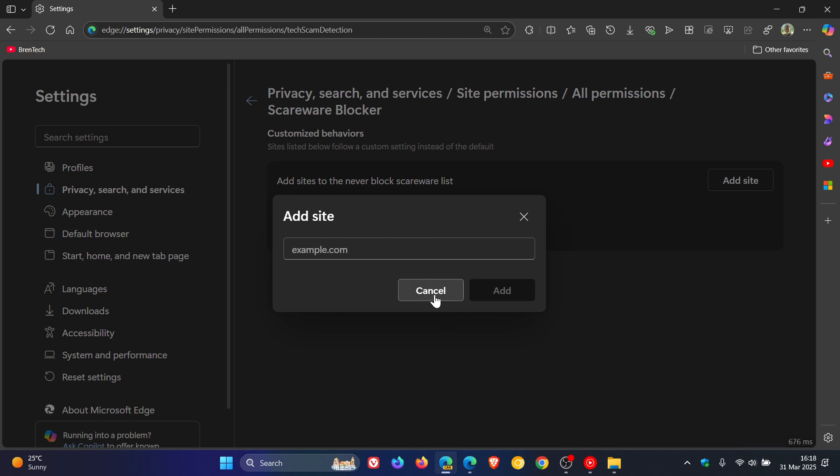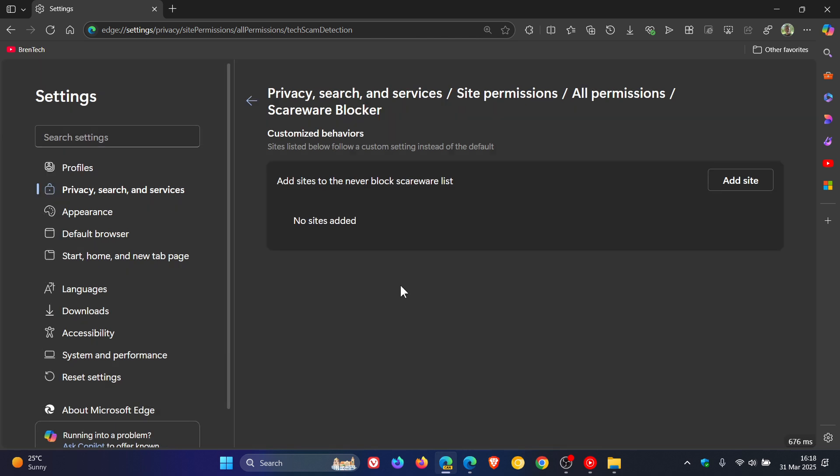You can enter the URL, you can add sites to the never block Scareware list. So I think that's a nice touch. I think it just gives the Scareware Blocker a little bit more functionality.